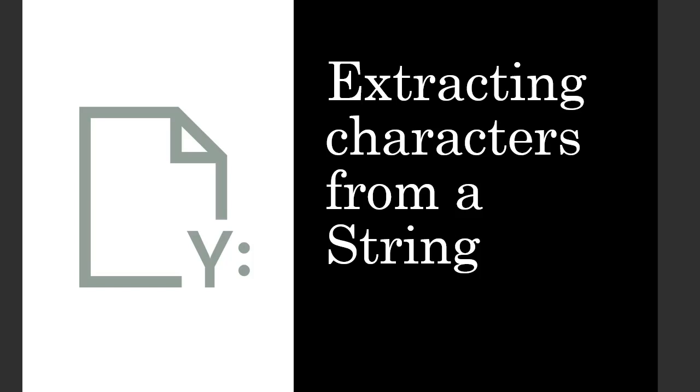In this lecture I will show you how you can extract certain characters from a string value. Let's go to SQL Server and see how it works.